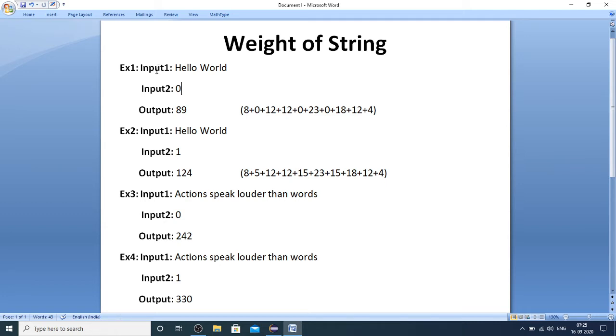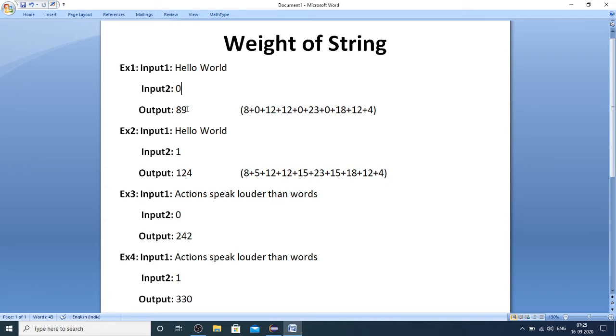Here I have taken four test cases. Let me explain with the first test case: input one is 'Hello World' and input two is zero, which indicates vowels are to be ignored, and the output to be returned is the weight with ignoring the vowels.